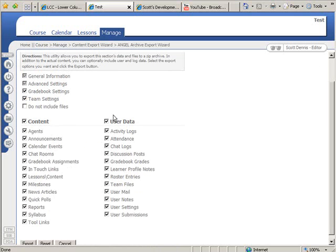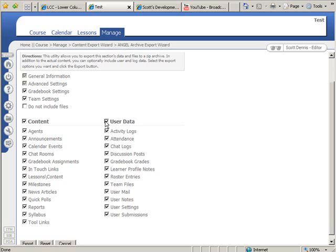Now it gives me the choice of whether I want to export the user data or not. This would be all of the Dropbox submissions and discussion forum postings made by each user. I'll have the choice of whether I want to import that on the other end. So if my goal was twofold, one to move the content from one server to the other, but also to create an archive or a backup file of my course that I could keep, I would probably choose user data.